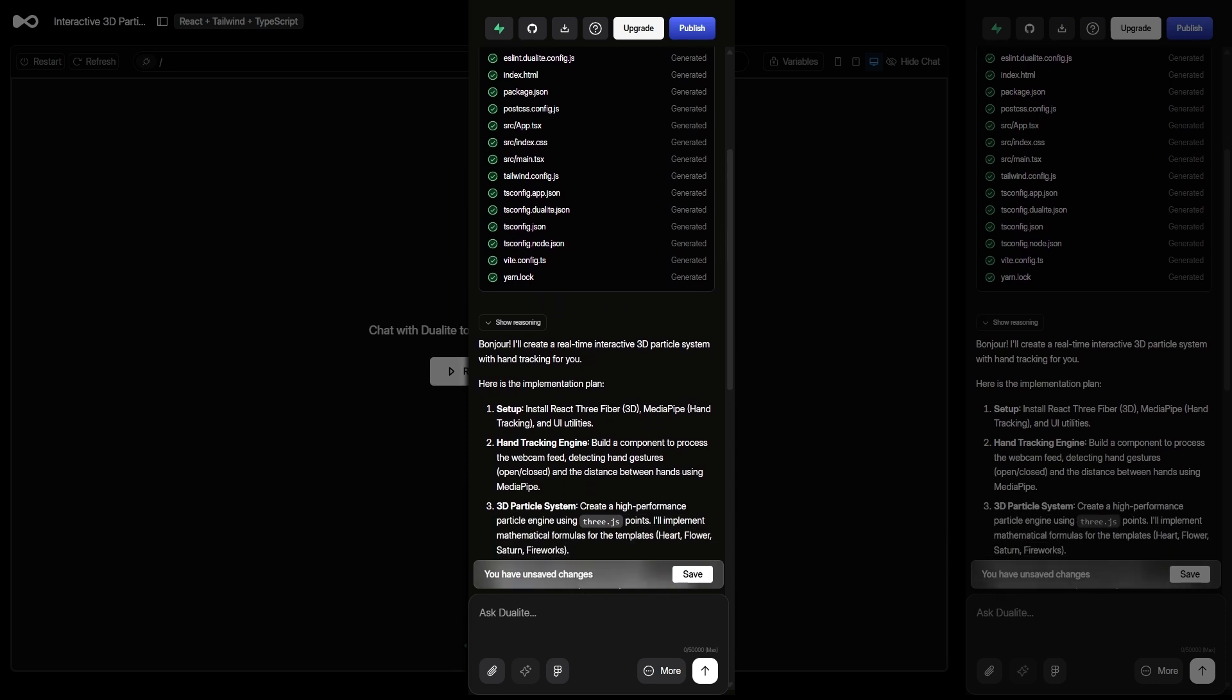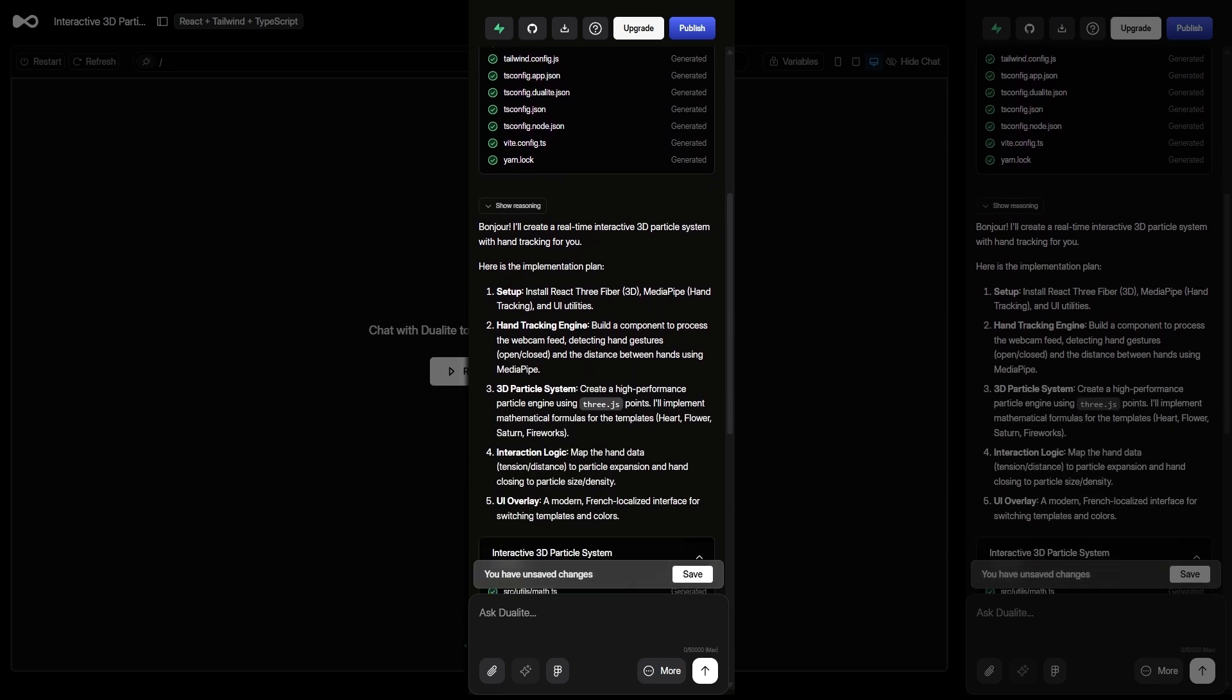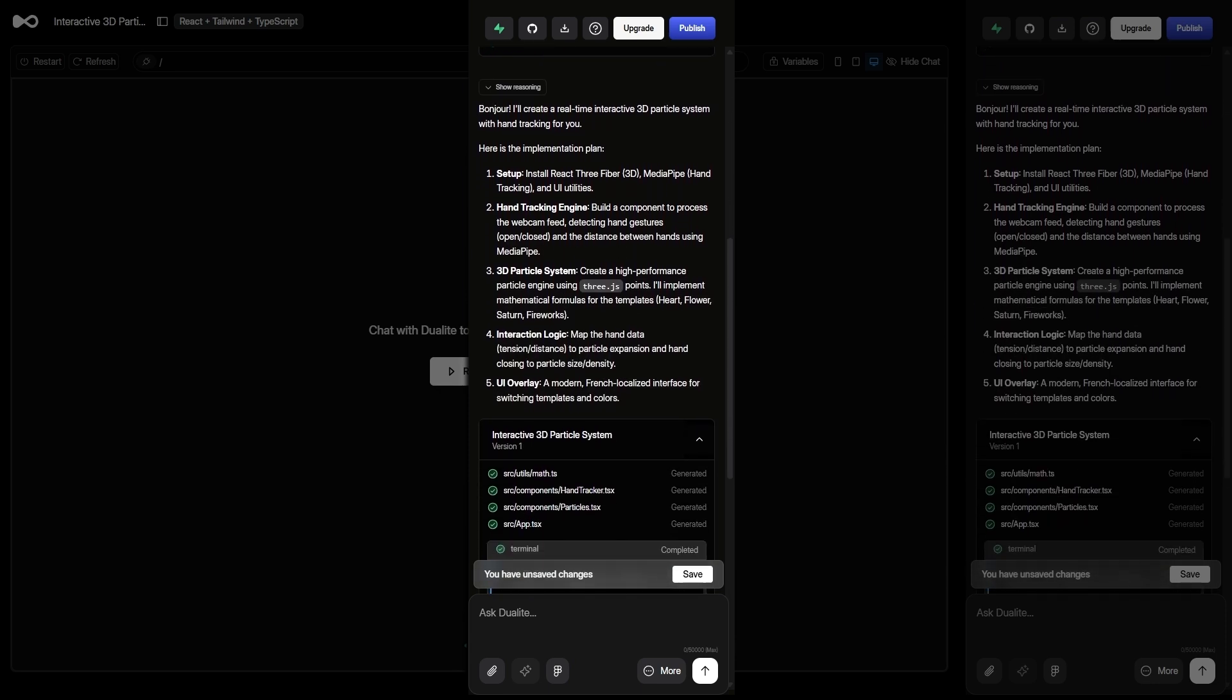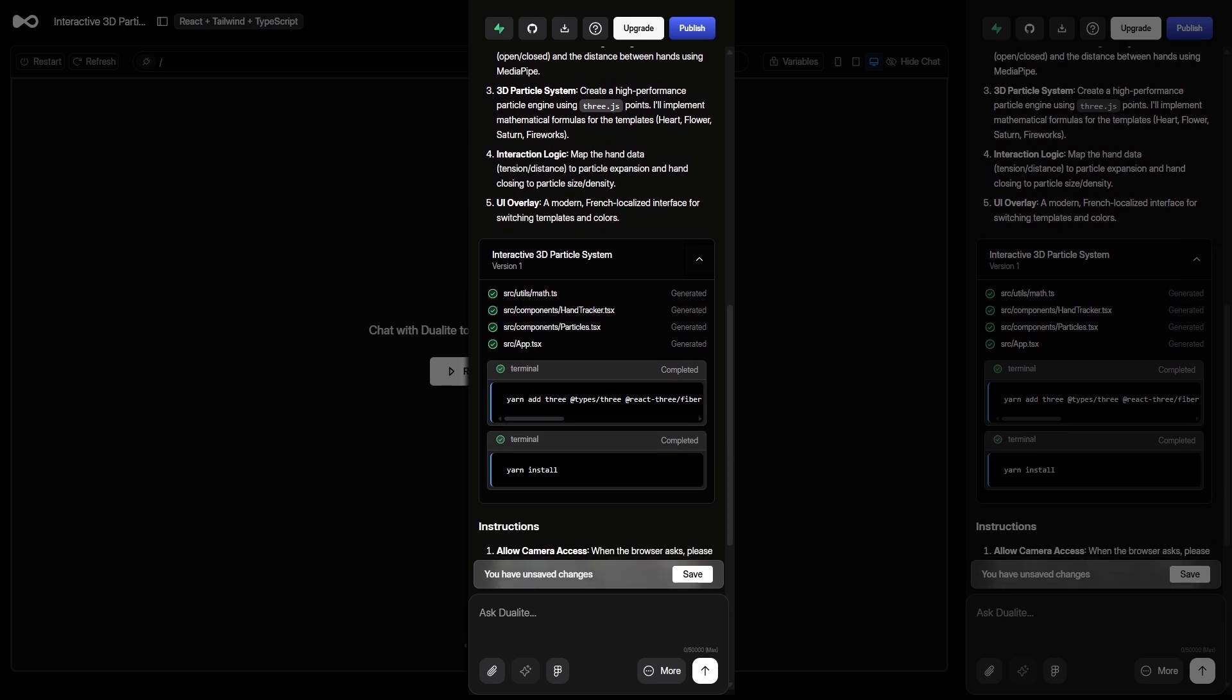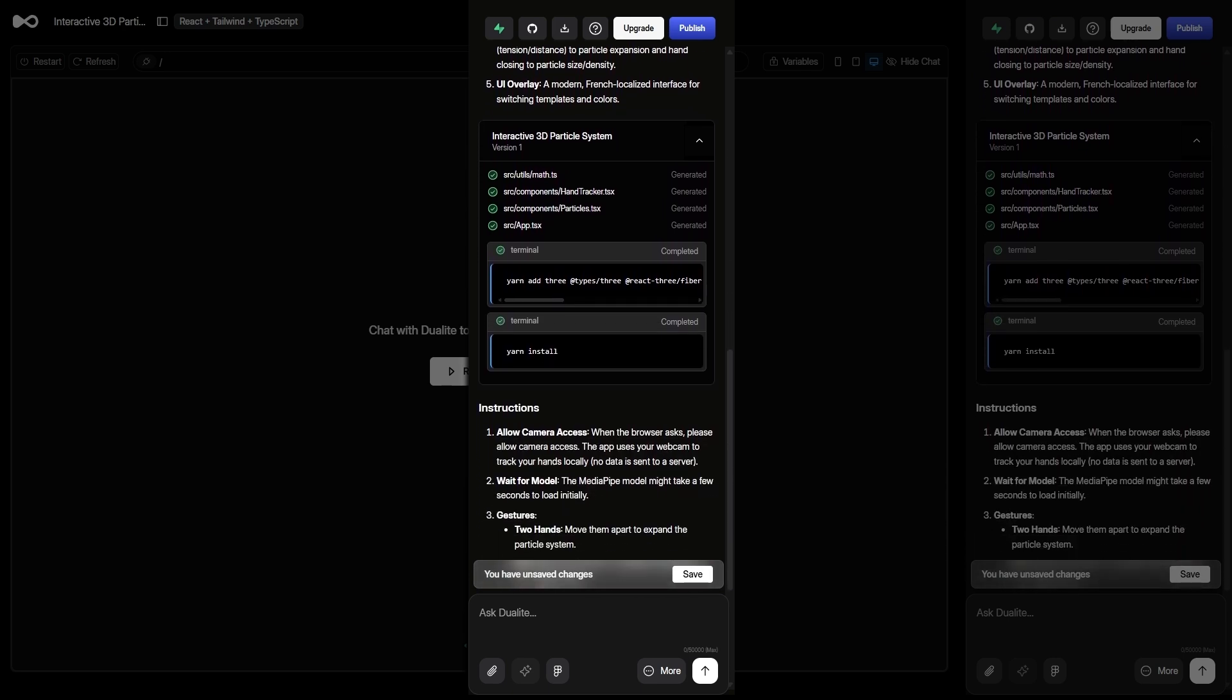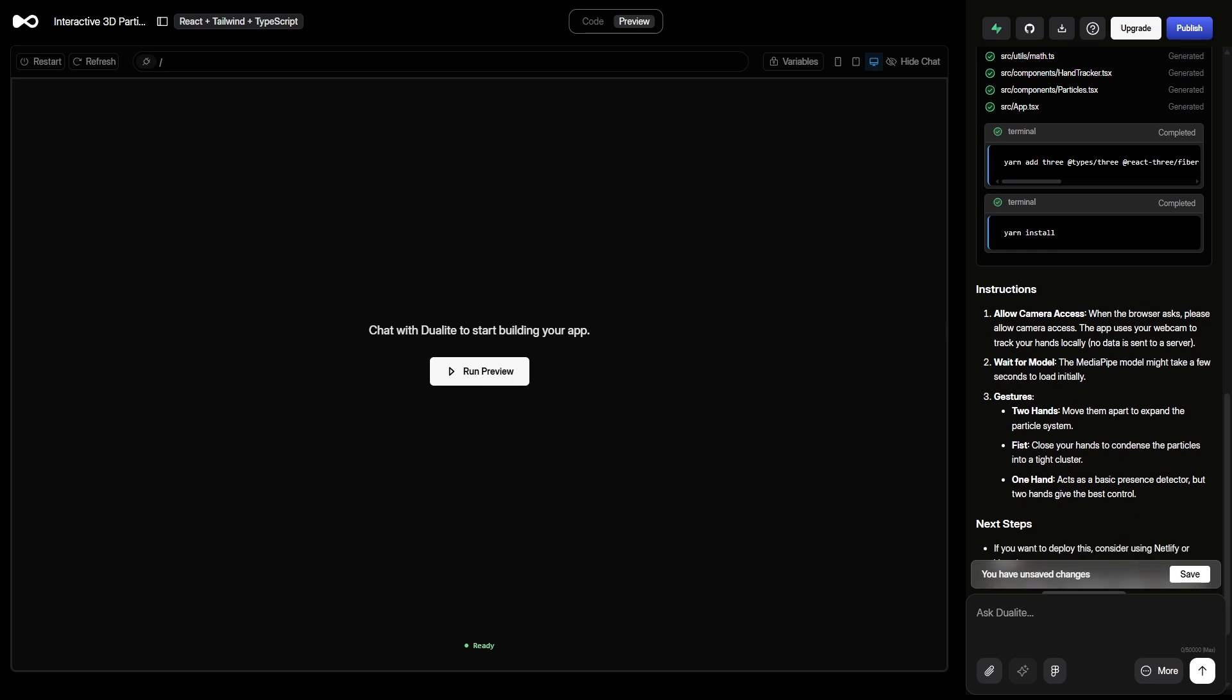The front-end agent began building the interface. The back-end agent created the logic structure. The infrastructure agent prepared deployment. All I did was sit back and watch it assemble the app piece by piece without writing a single line of code.